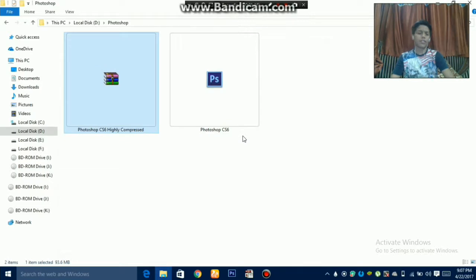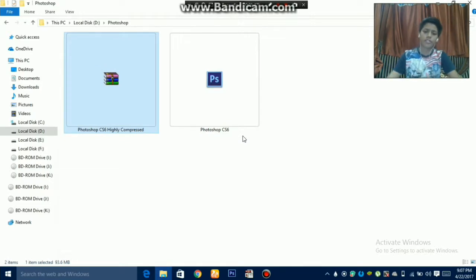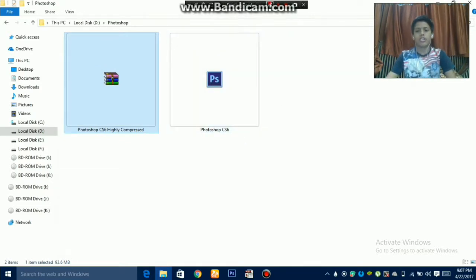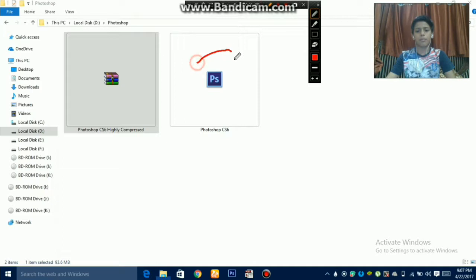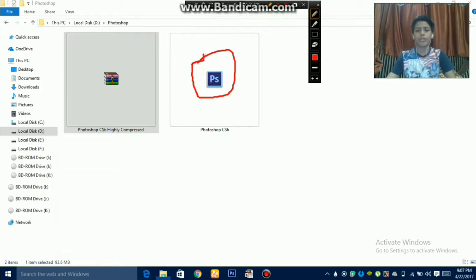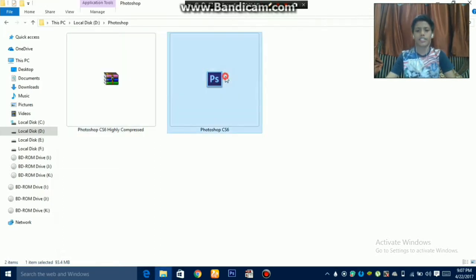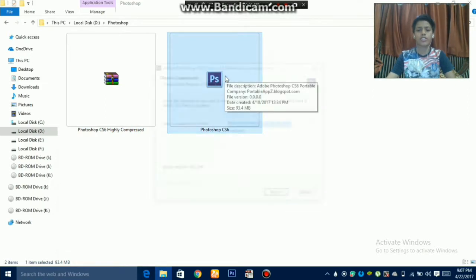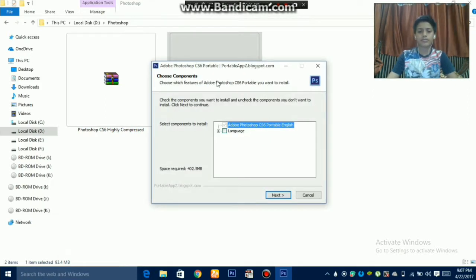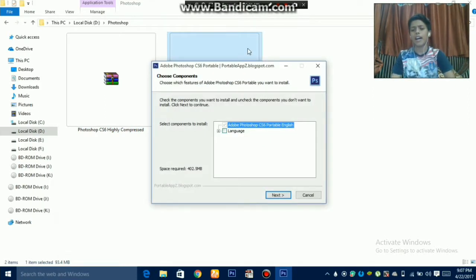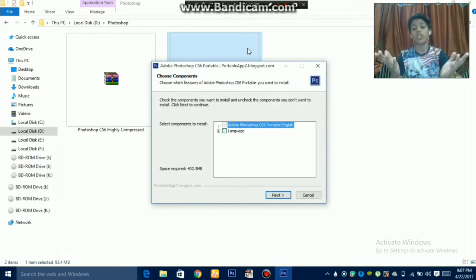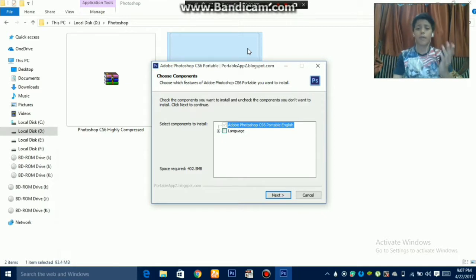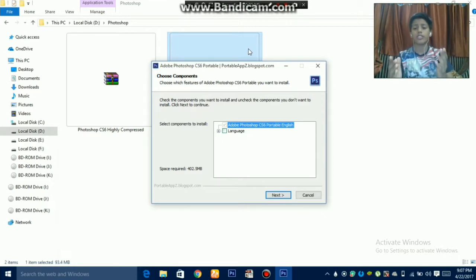It will not take much time. It will extract first and then the PS logo or Photoshop logo will appear. Just click on it. This is the setup. You can pass the setup by yourself, it's very easy. I have already installed it so I am not passing it.